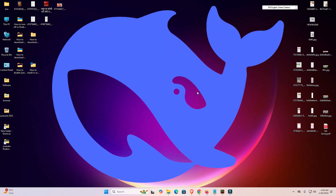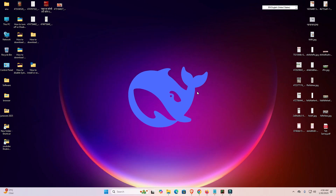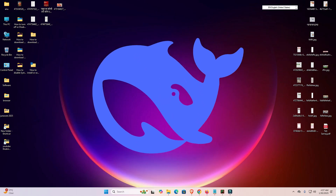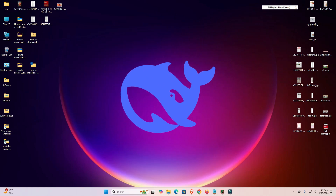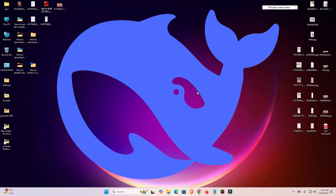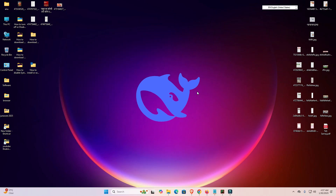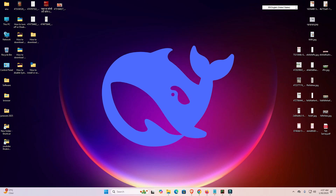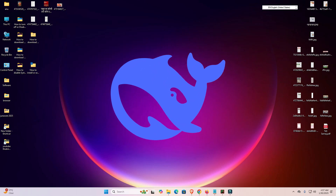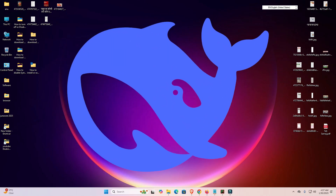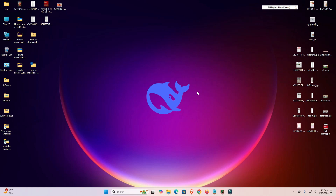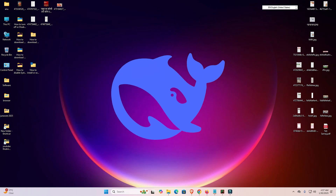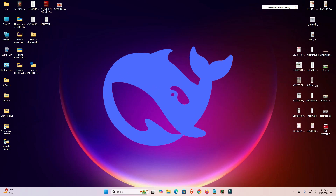Hello guys, welcome. In this video we are going to see how to download and install DeepSeek in Windows 11 PC or laptop using Google Chrome. It is a very easy and simple process. If you haven't subscribed to this channel, please subscribe and click on the bell icon. Let's go to Windows 11 and install DeepSeek.